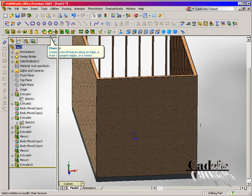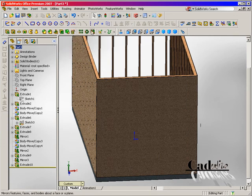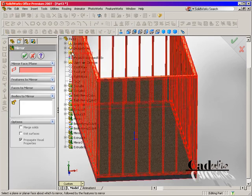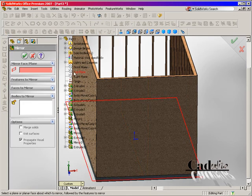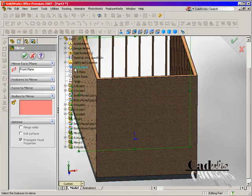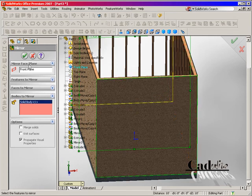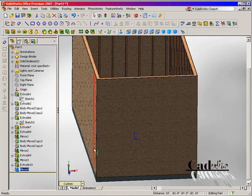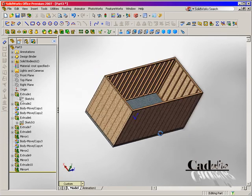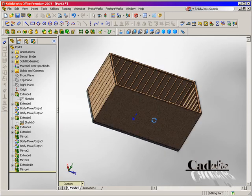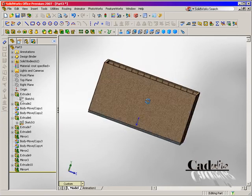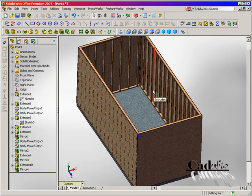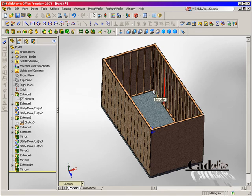And we're going to mirror it and this time we're going to use the front plane, mirror that body and that time it picked up the characteristics, visual properties. So we have ourselves a little box and that's where we're going to end for right now.